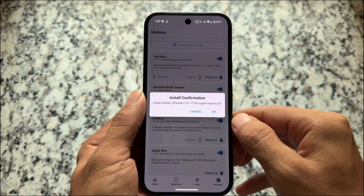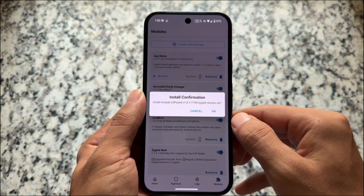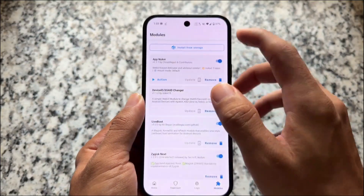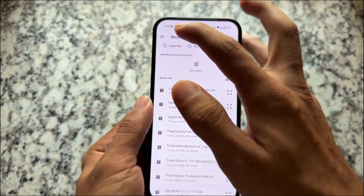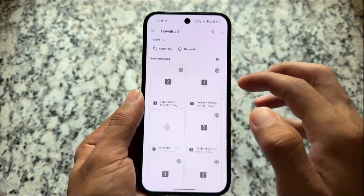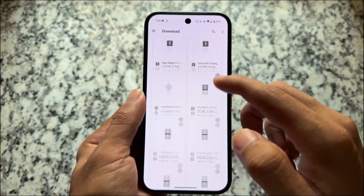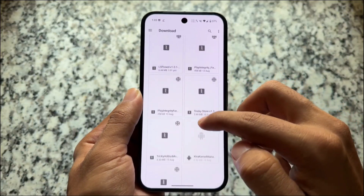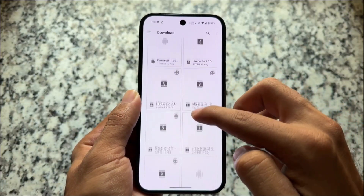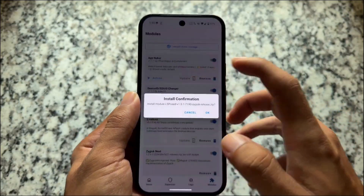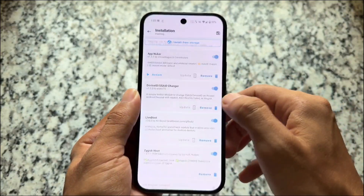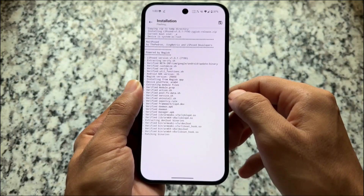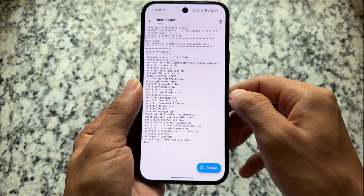You have to install the Re-LSPosed module. Let me just confirm the location is right — I'll go to install from storage, go to device storage, the download section, and this is the one we have available. I'm going to install this on my device, and done — this is Re-LSPosed.